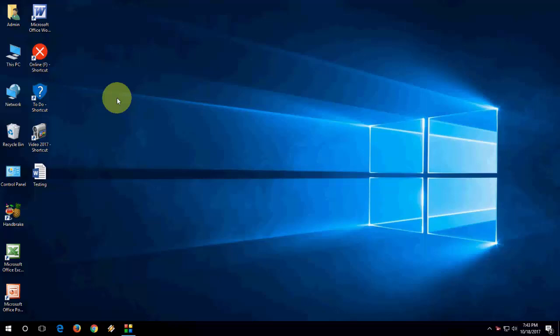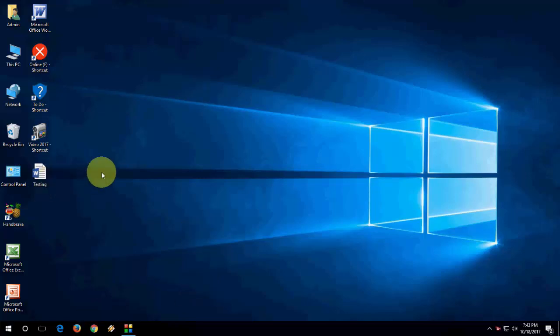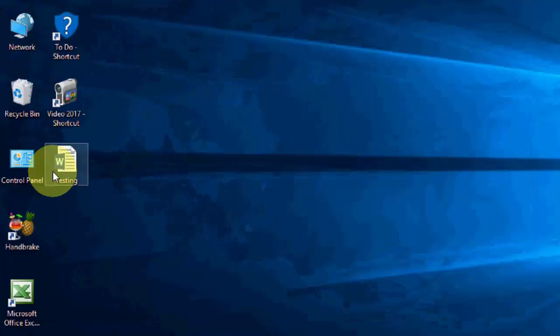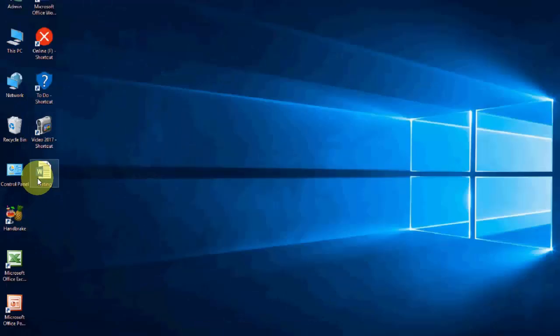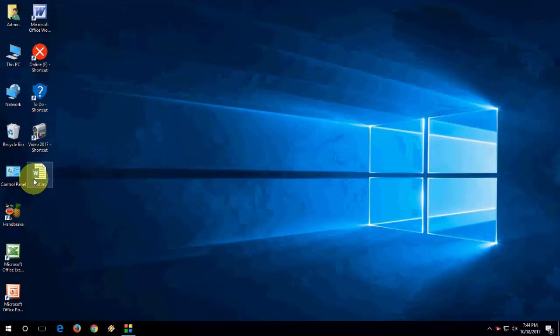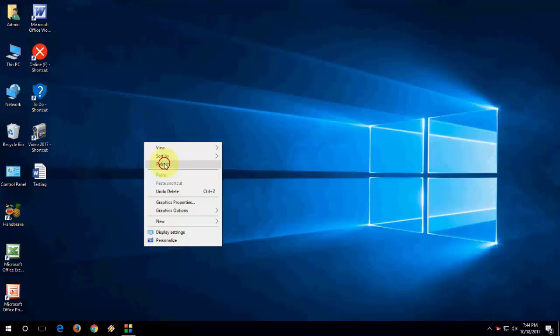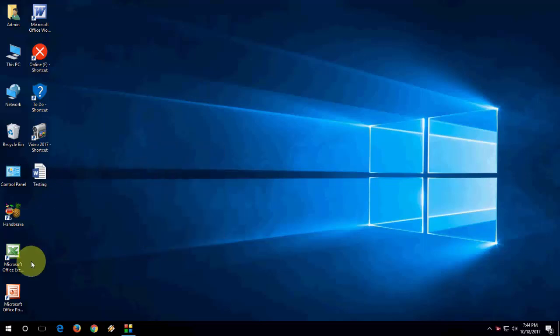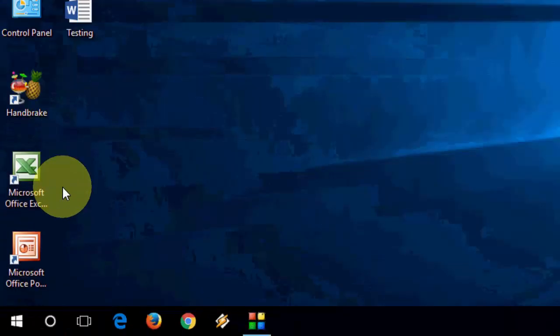So when you have any file here, as you can see I have a desktop file. It may be your 2016 file or 2010 file or Office 10 file, whatever file you have here.